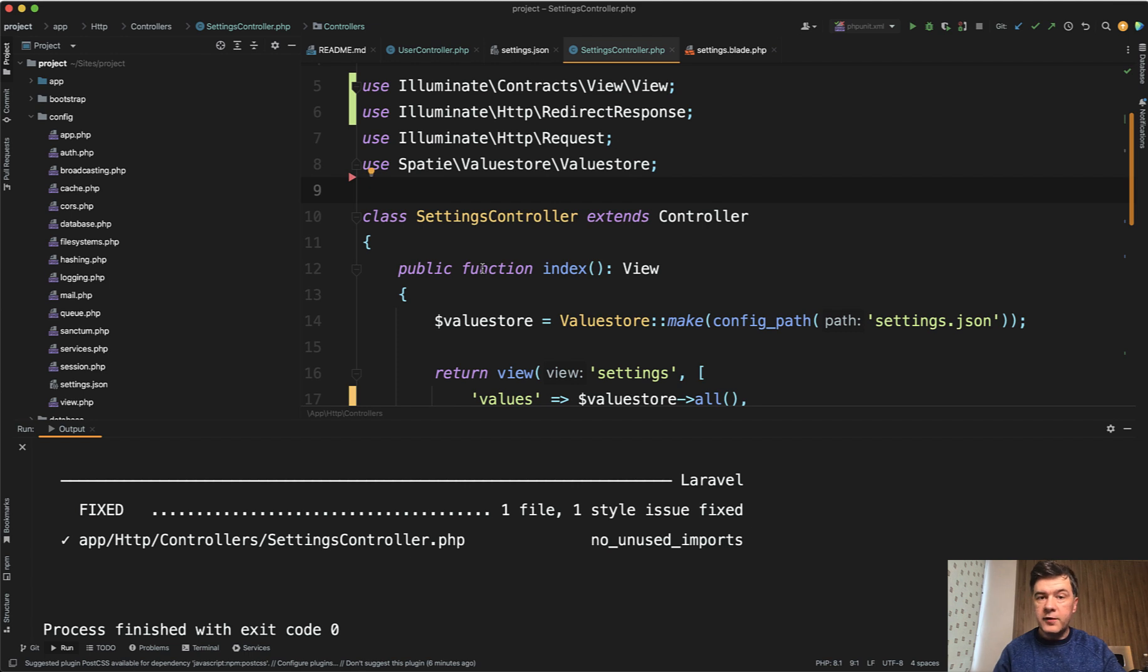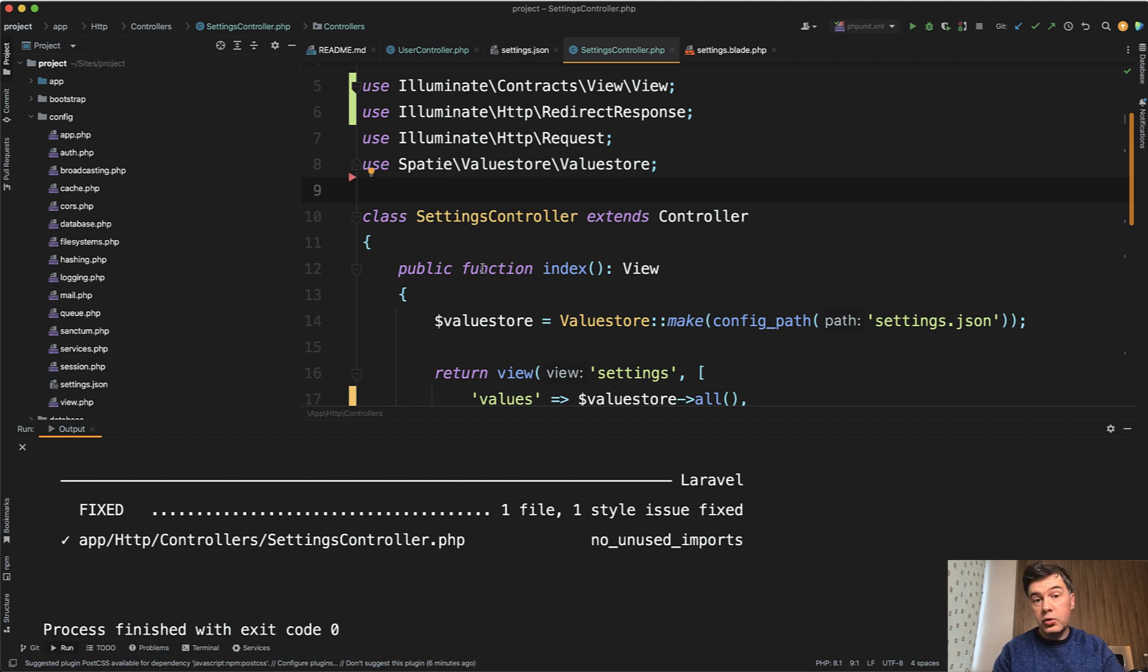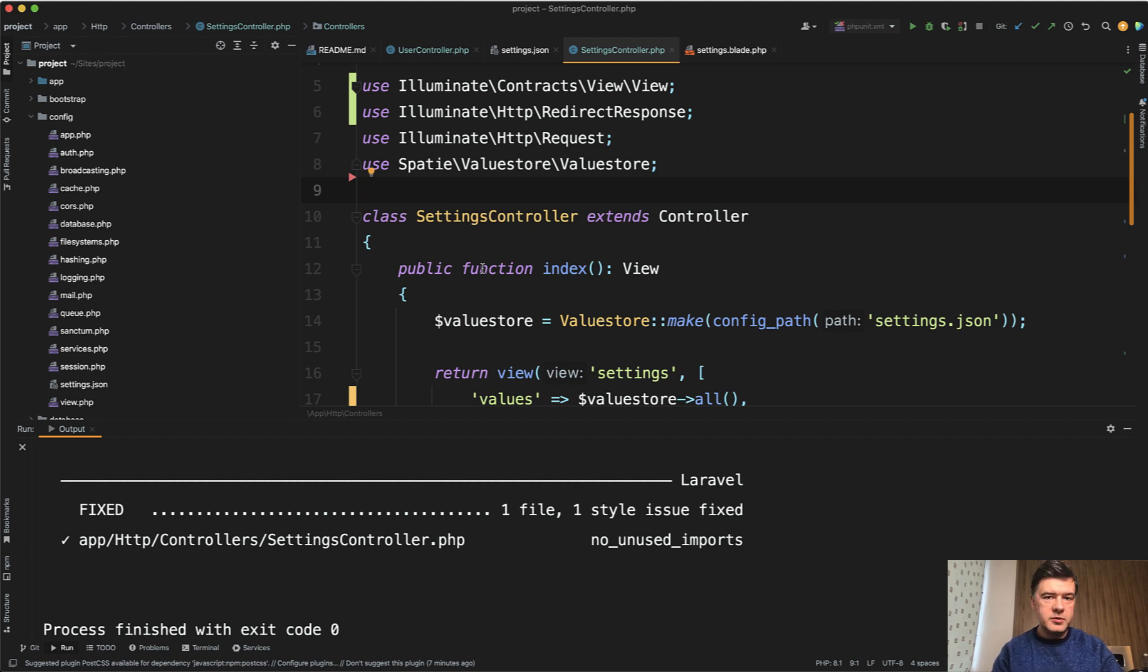But if you configure that properly, you don't need to even think about it. Laravel Pint and other tools maybe would fix that for you immediately after you save the file, save the changes in the code of your PHPStorm. This is just one of the examples. And in the comments below, share your automations like this one.